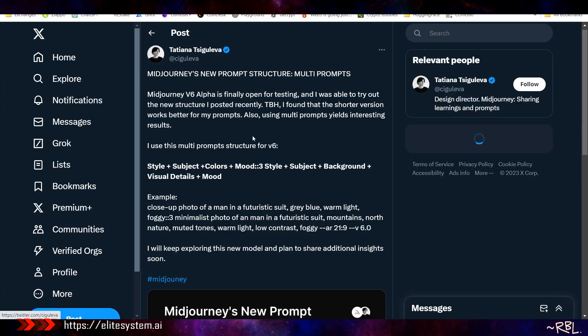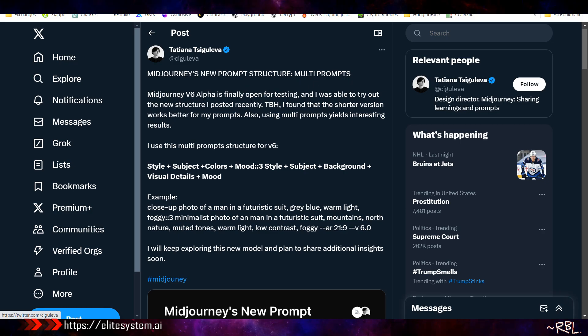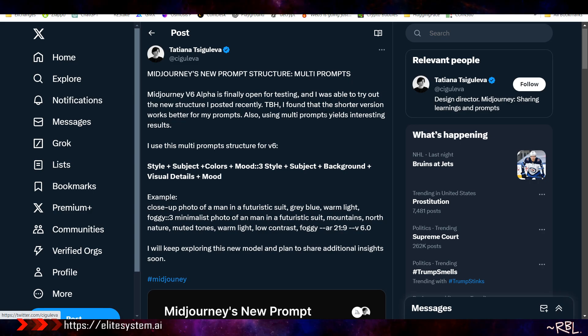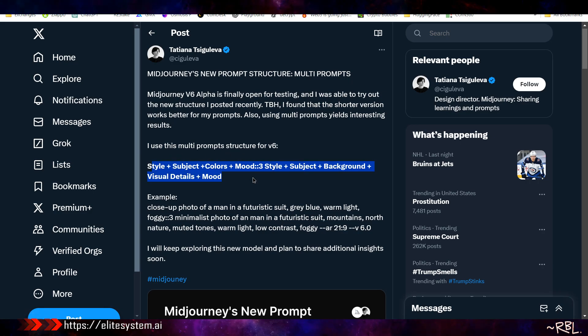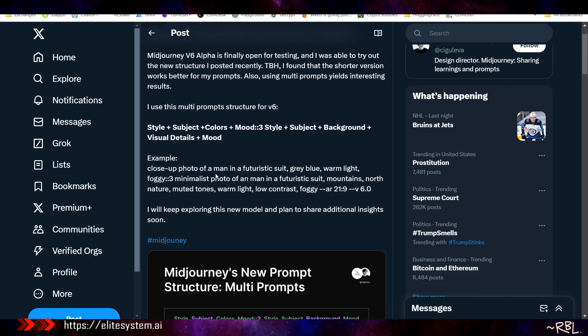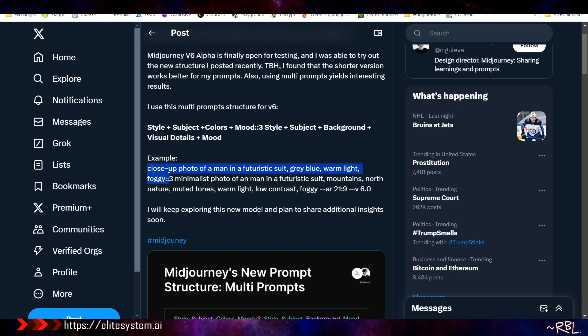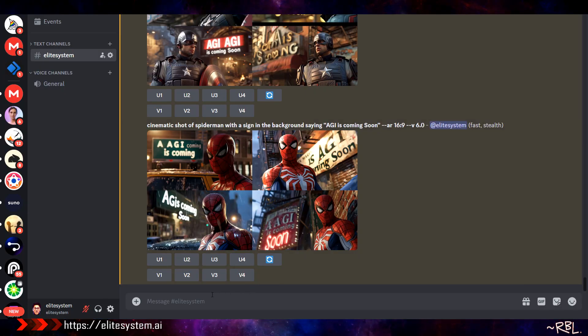Let's read this - major new prompt structure. Multi-prompts - Midjourney V6 Alpha is finally open for testing, and I was able to try out the new structure. I found that the shorter version works better for my prompts. Also, using multi-prompts yields interesting results. Style plus subject plus colors plus mood. Example: close-up photo of a man in a futuristic suit, gray blue. Let's see, let's try this.